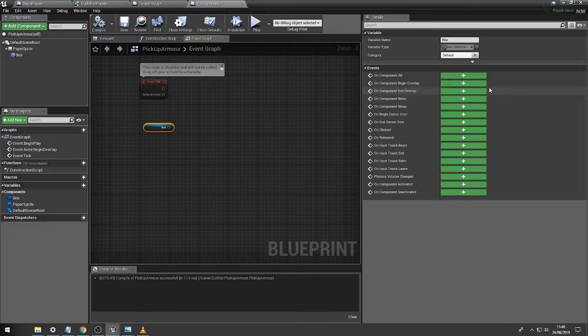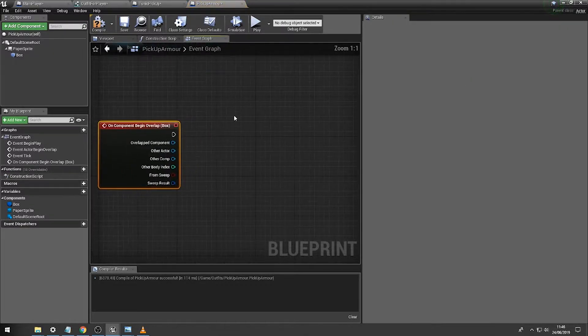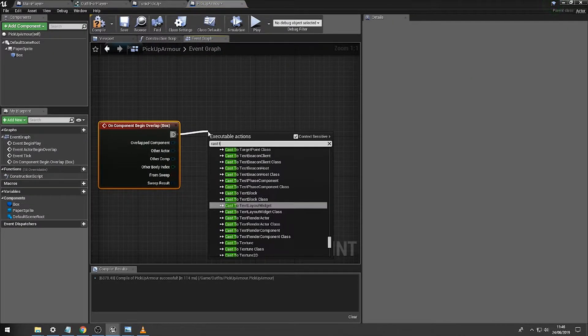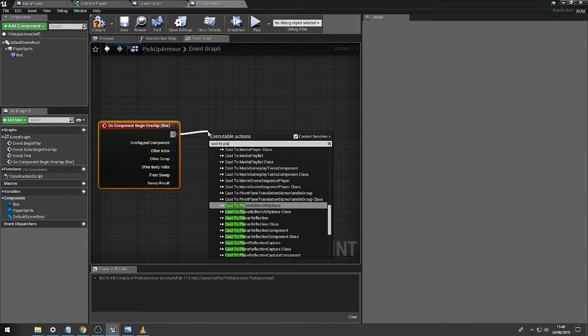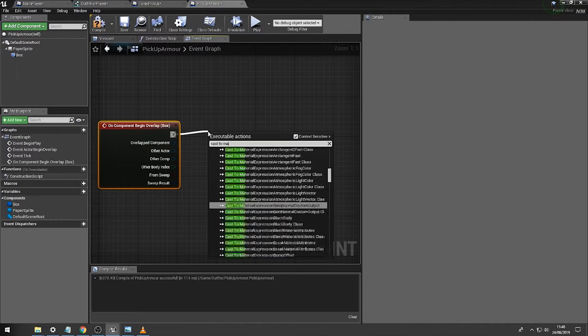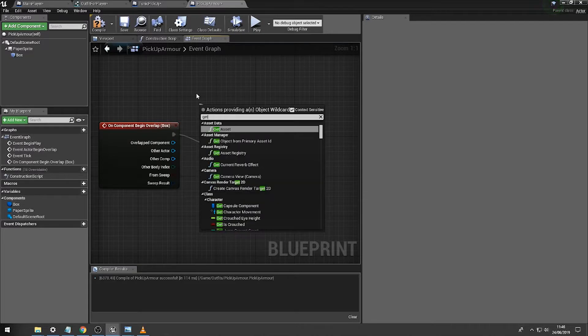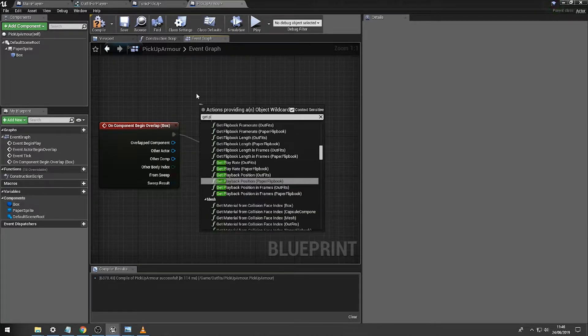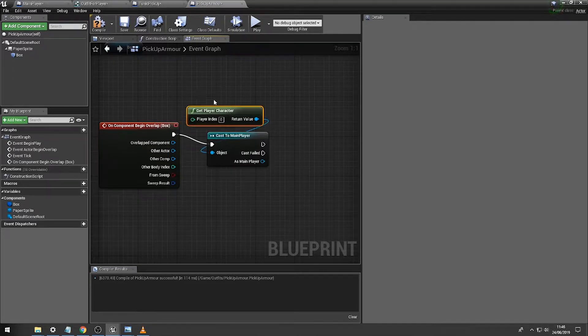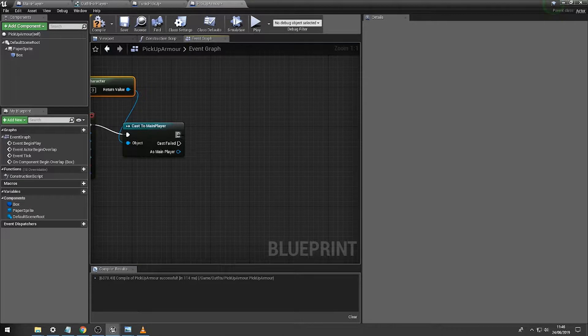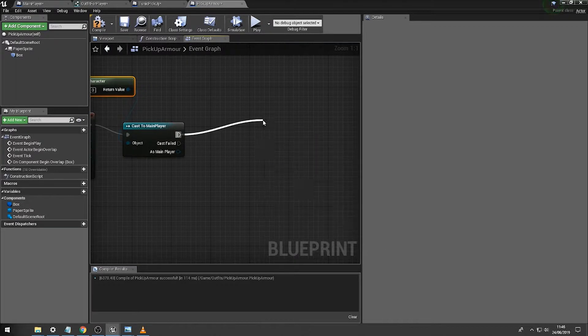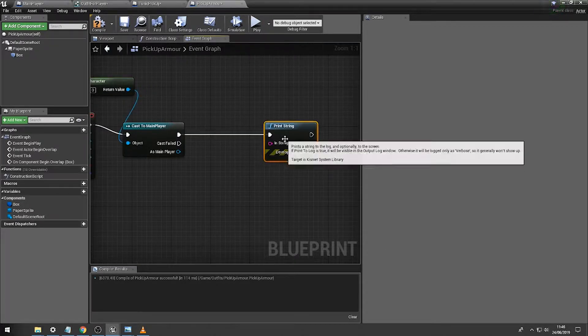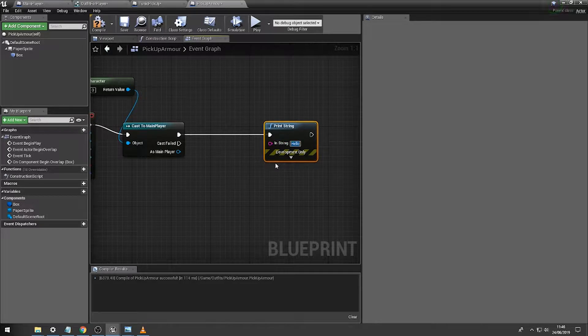So going back to our pickup object, our master pickup object, we're going to drag our collision box in like so, click on component begin overlap, and then we're going to cast to player main player. Get the object, get player character, and then what we're going to do is just output a print statement for this moment in time of the object name.